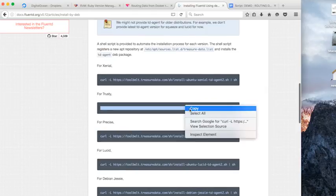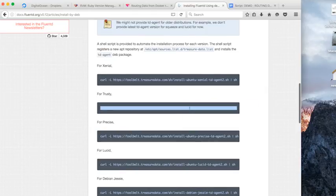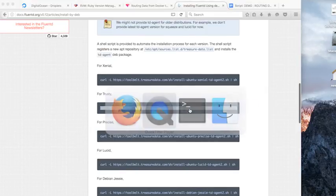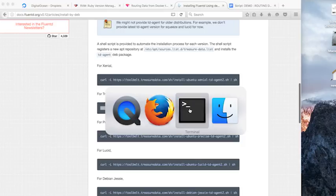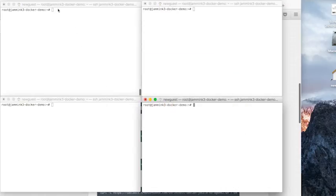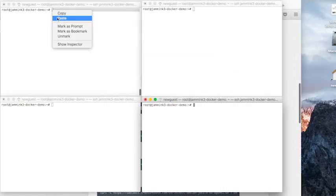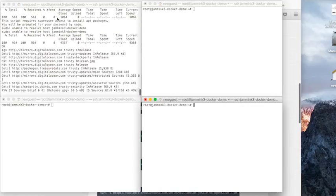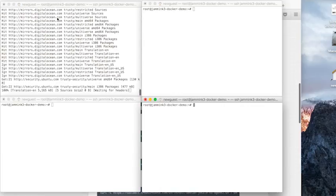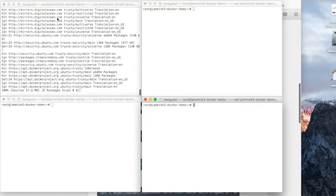And I've got four windows open. The first thing we're going to do is we're going to install Fluentd for Trusty, because that's the version of Linux we have running on our remote instance. We go to one of our windows, and we're simply going to paste the command for that.